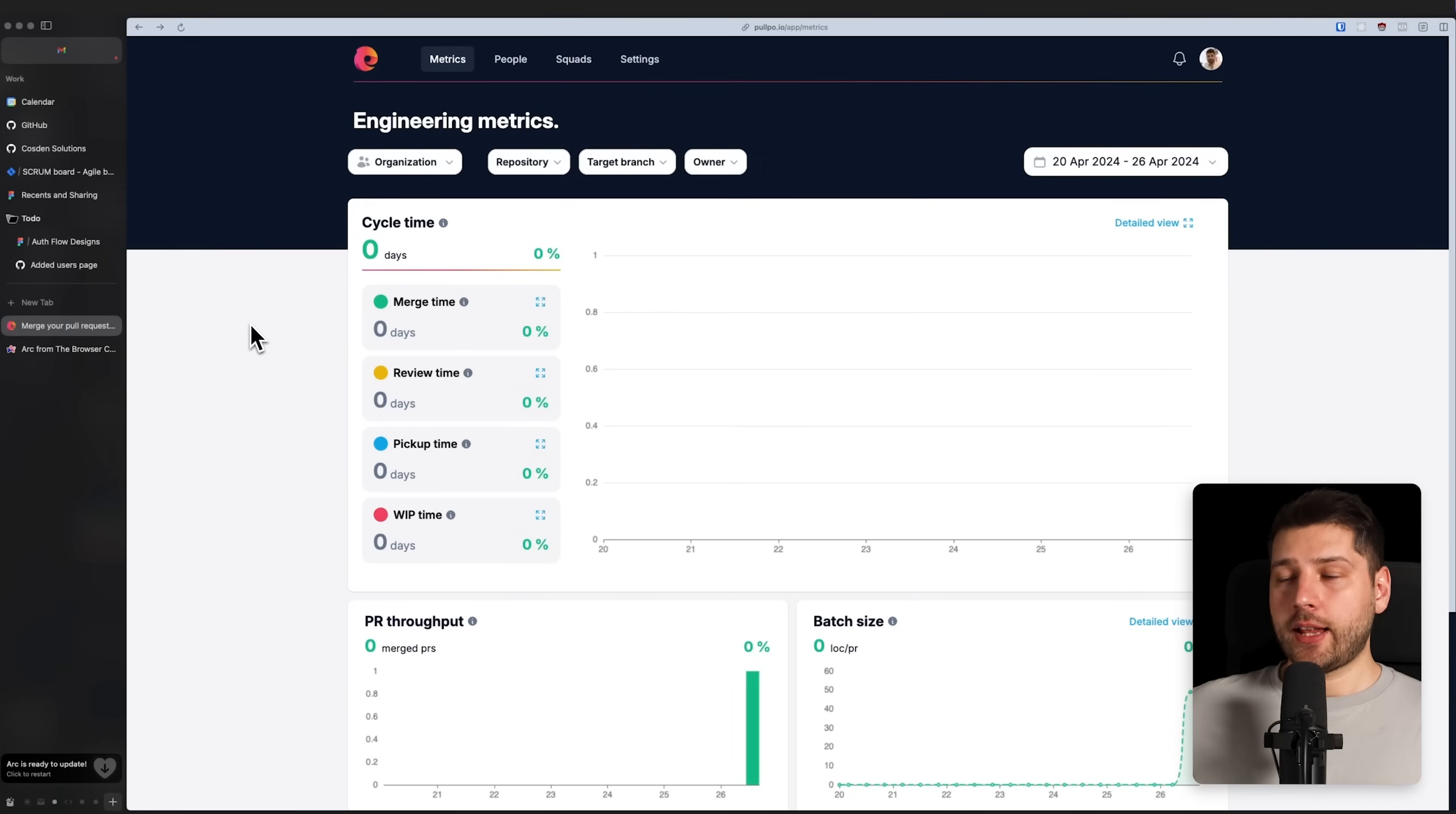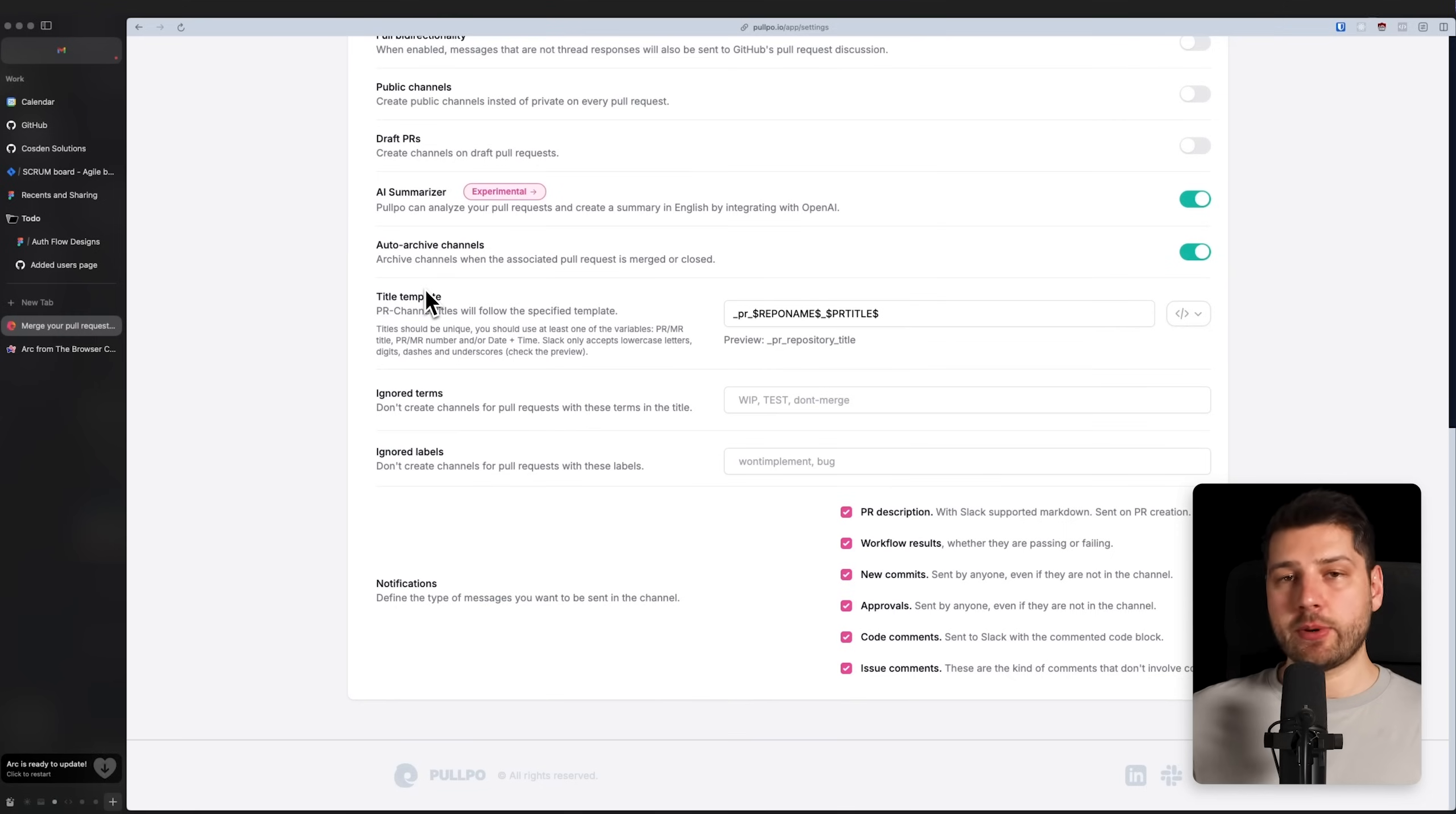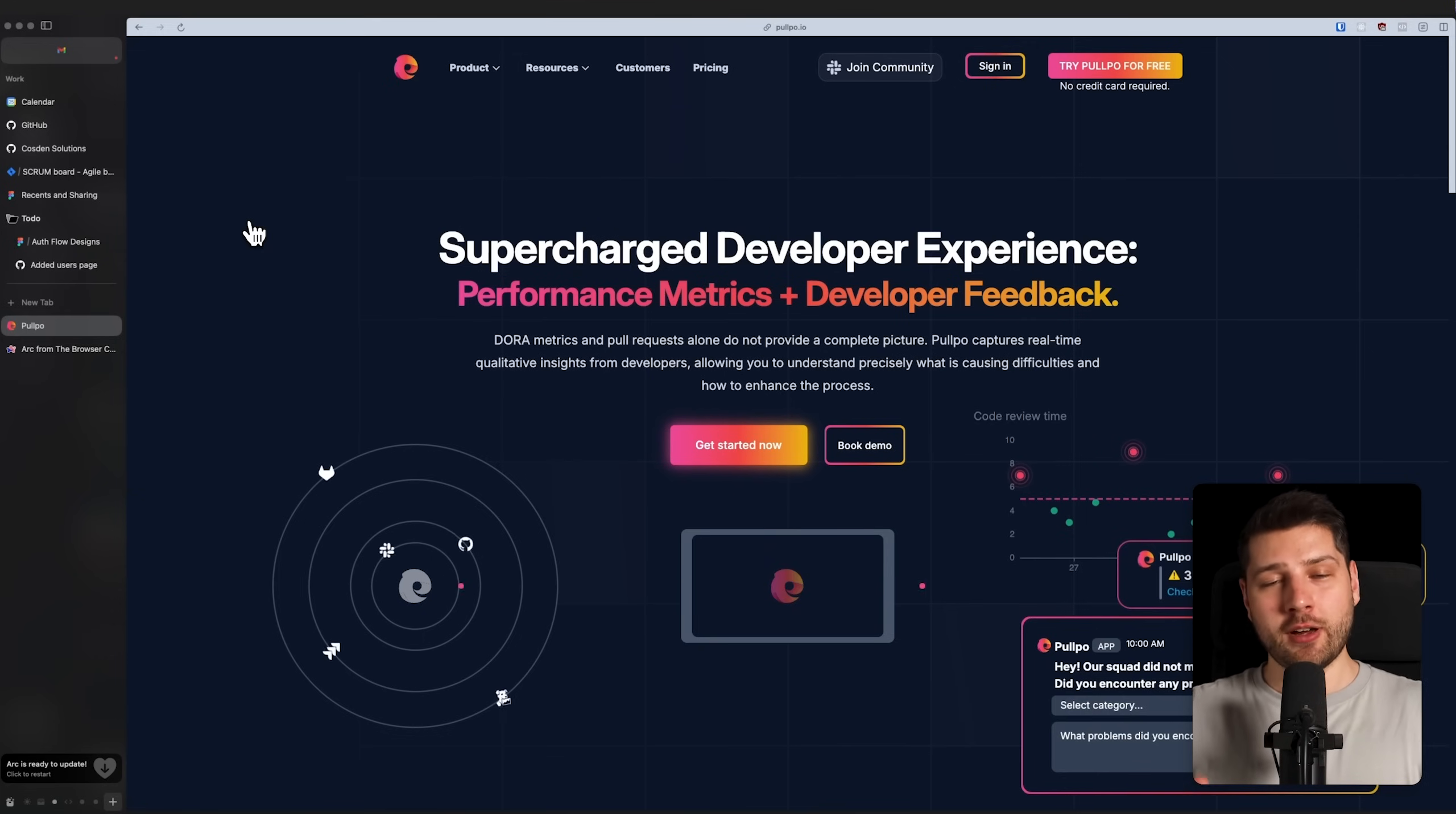And then the last thing that I'm going to show you is the settings tab over here where you can actually configure Pulpo and set it up exactly how you want. We have PR channels over here, and these are all of the options that are currently available to us and we can completely customize this for what suits our team. If you're interested to try out Pulpo either for yourself or even better, suggest it to the team that you're currently working on, you can find all the details on the first link in the description. Once again, thank you to Pulpo for kindly sponsoring this video.